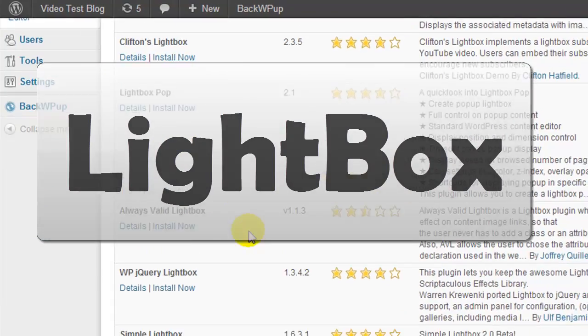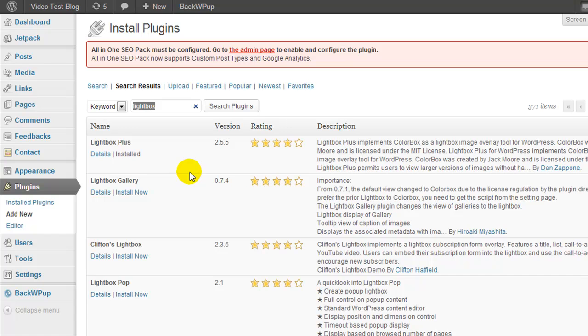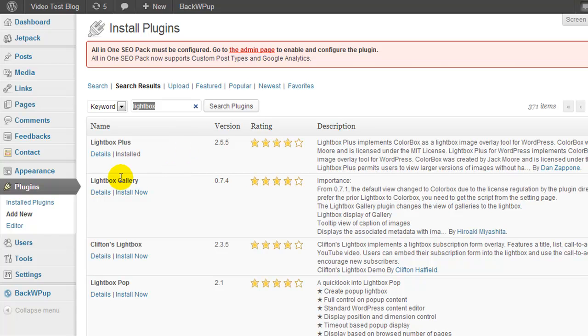Now there's tons of different plugins you can go and try, but what I recommend you do is test a couple of them out. Make sure that they've been updated in the last hundred days so that you know it's not some outdated plugin that may break your website.